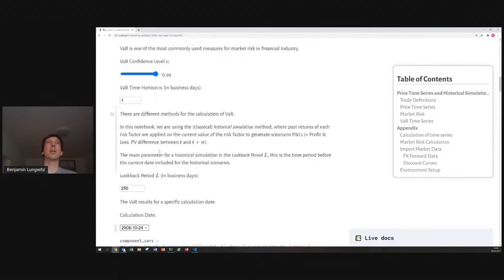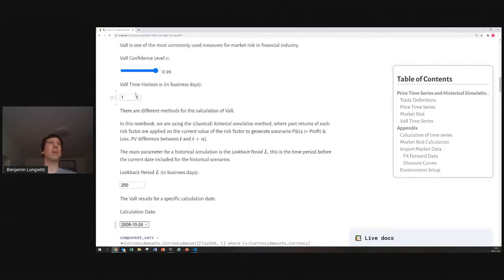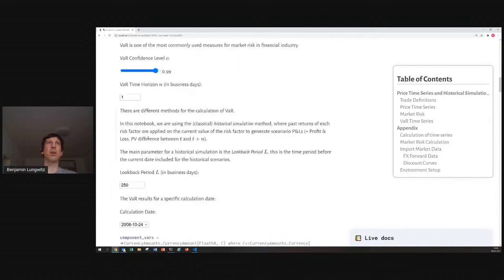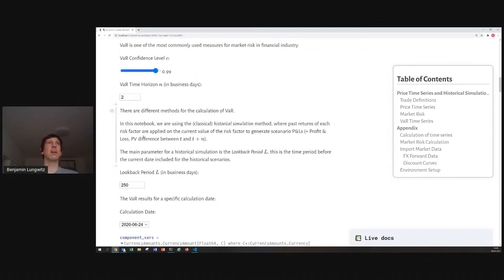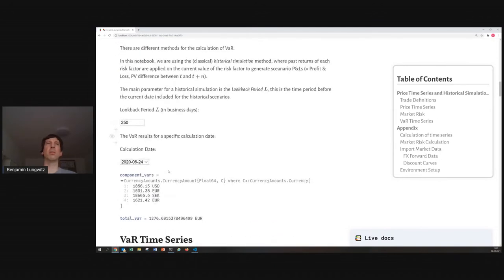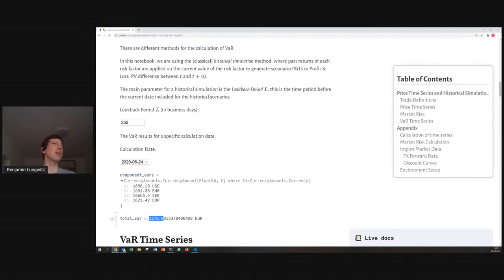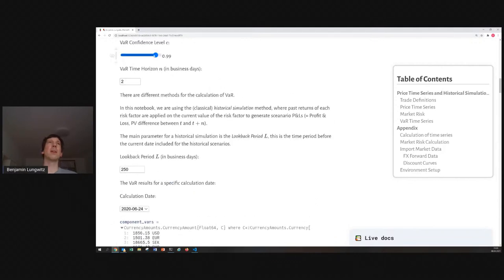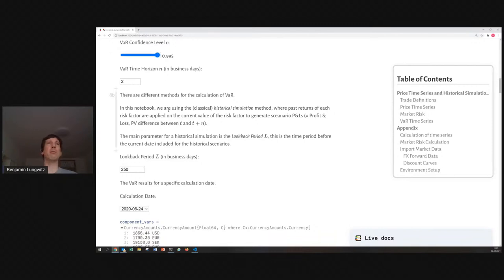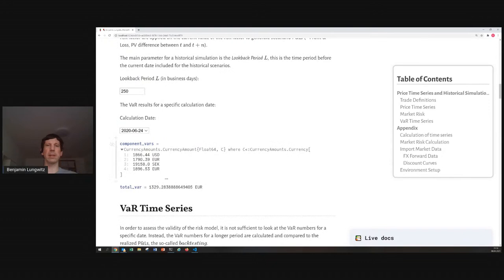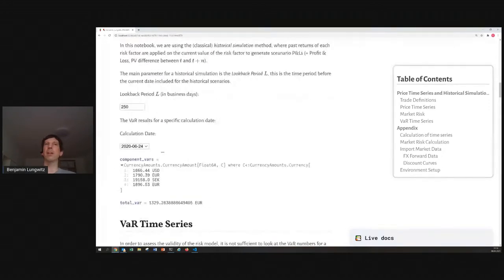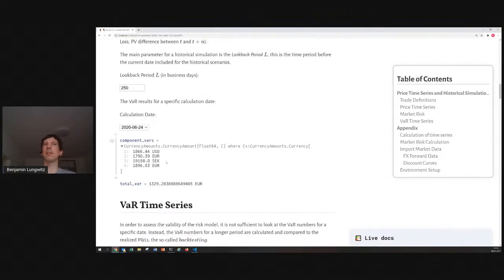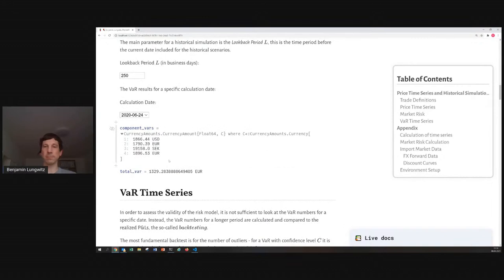And, we can also play around with the time horizon, like if we have, here we have 940. If we increase the time horizon to two business days, you would naively expect something like a factor of square root of two more. And, yeah, it's a little bit less than a factor of square root of two. And, you can also play around with the confidence level. If you have it to 99.5%, then your probability that your loss is larger than this value at risk value is only 0.5%. But, on the flip side, the value at risk number is higher.